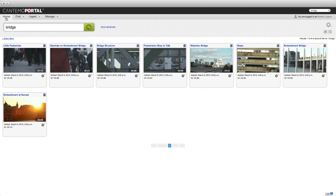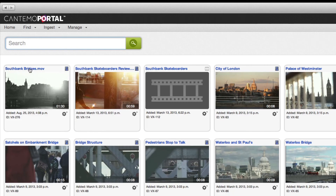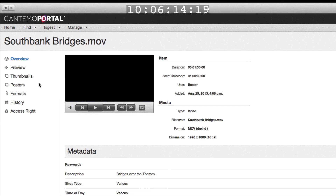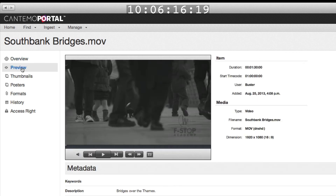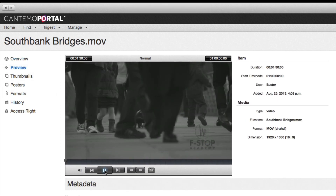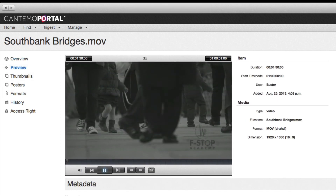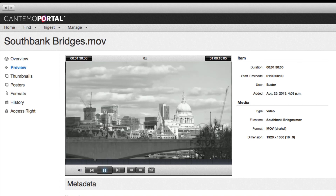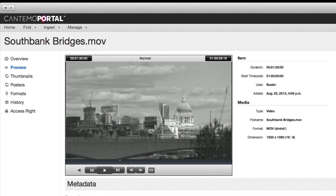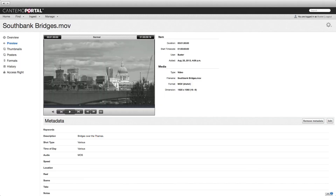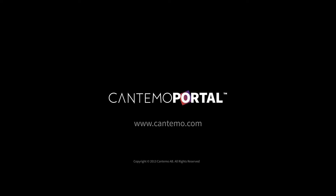Back in Portal, a refresh of the search page reveals the new item. Click the item to view a preview of the clip. As you can see, the Avid integration in Portal 1.6 is incredibly straightforward and creates opportunities for organizations to extend and enhance an established editorial workflow. You can find out more about Portal at www.cantimo.com.